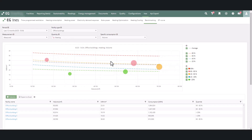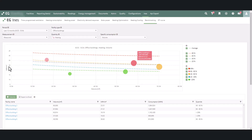In the figure, the size of the sphere indicates the absolute consumption of the facility — the bigger the sphere, the higher the consumption. The location of the sphere on the Y axis shows the specific consumption of the facility; the higher the sphere, the higher the specific consumption. The location on the X axis shows the size of the building; the further to the right the facility is, the larger the facility.